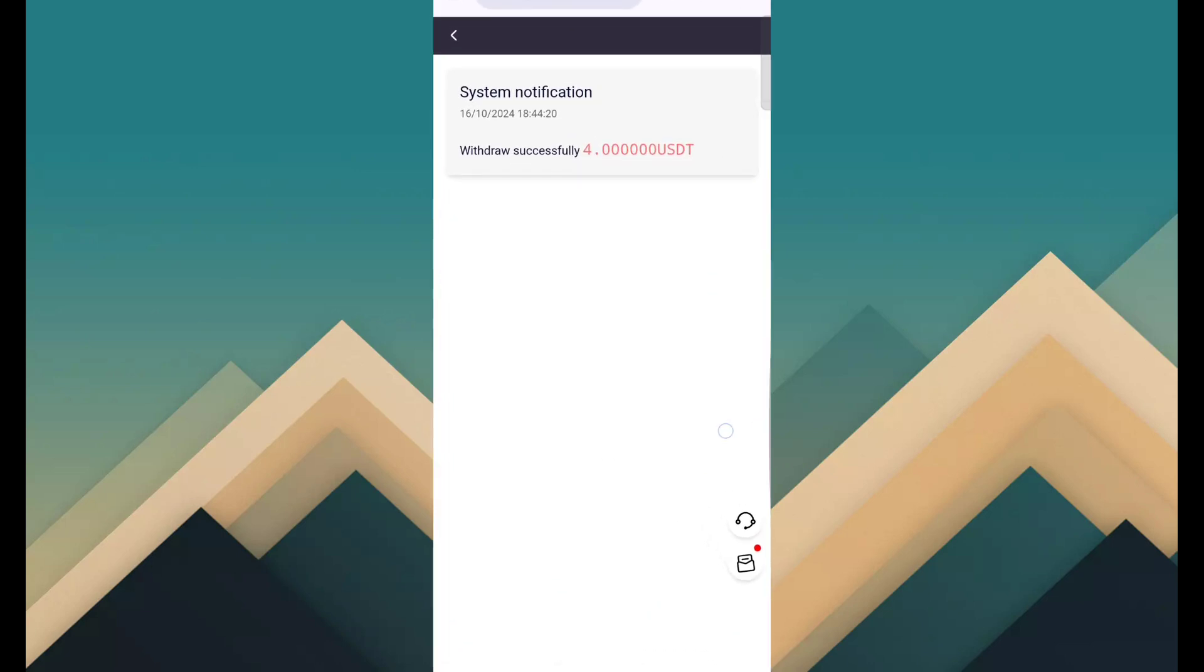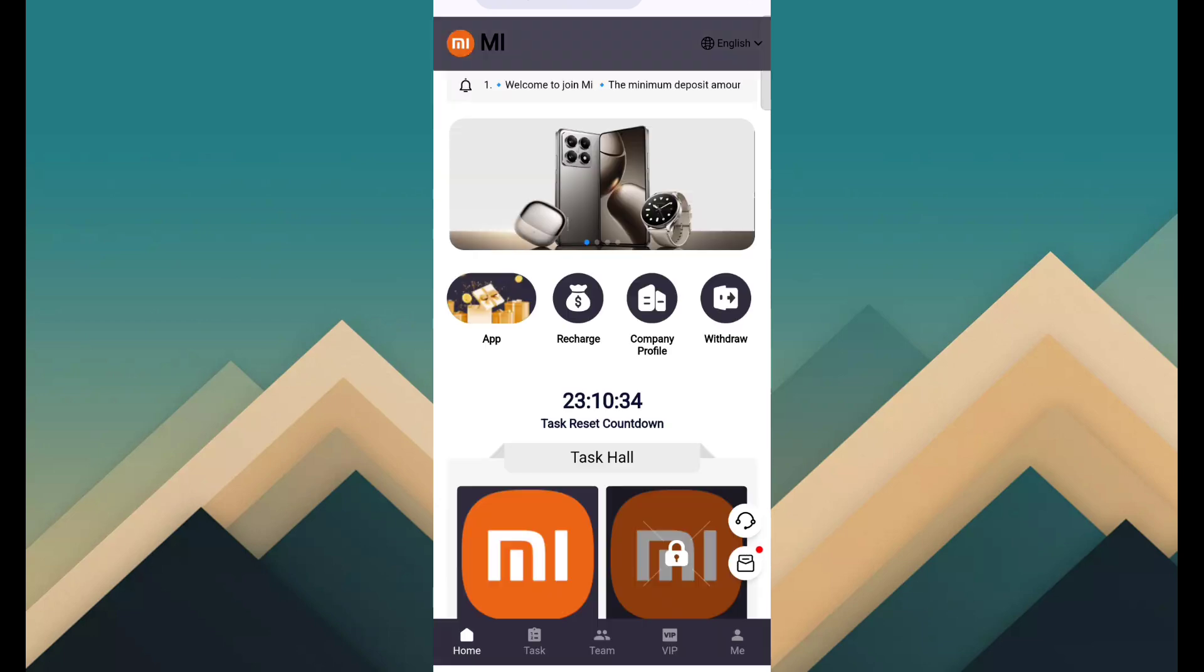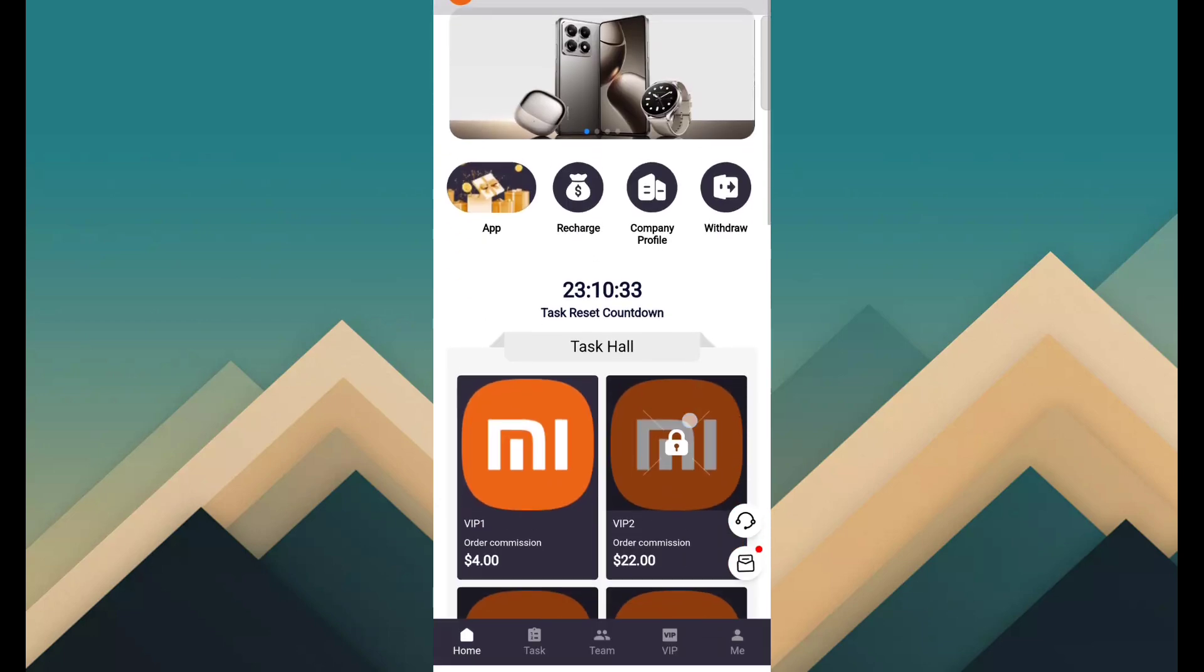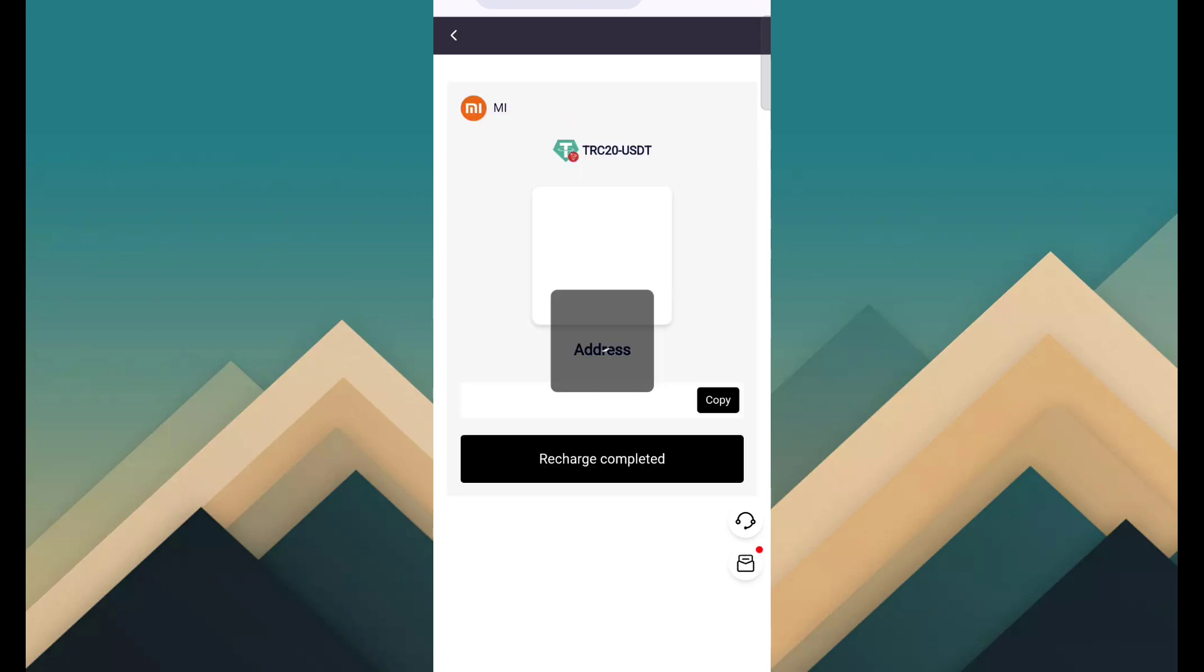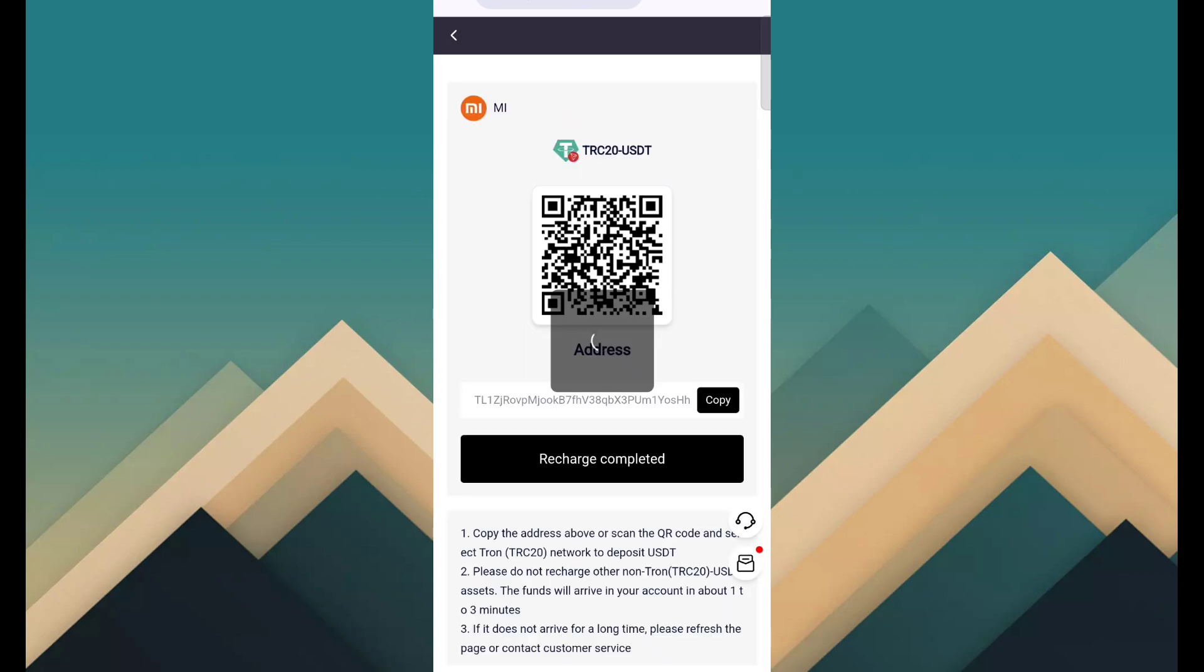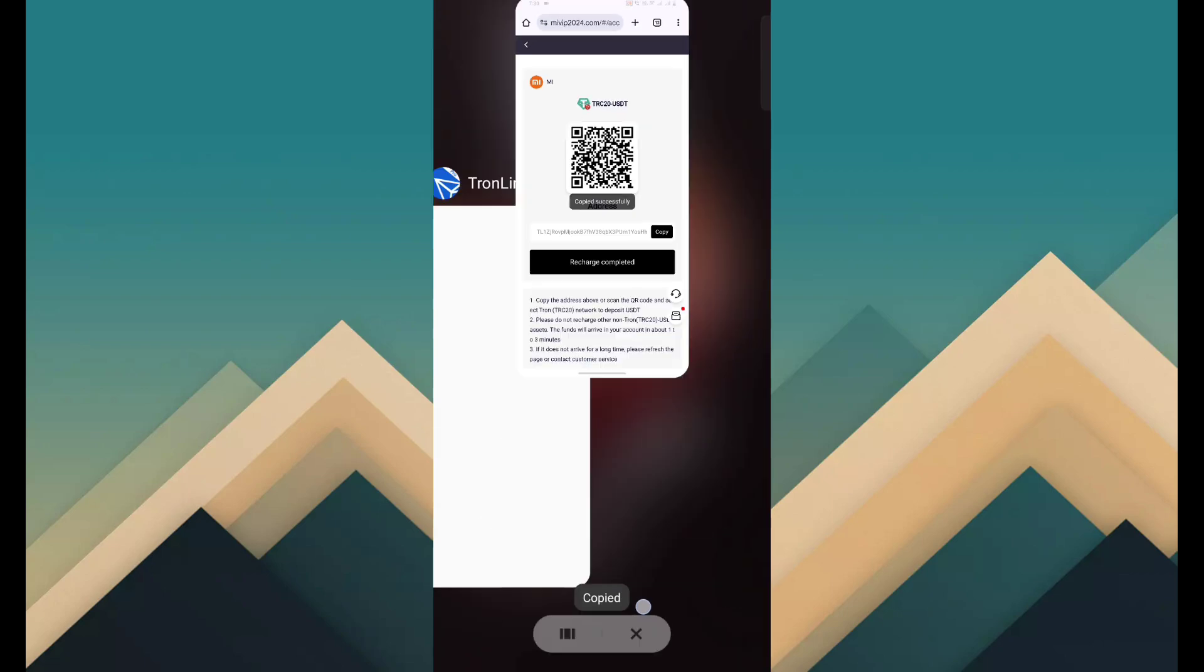So you want to earn money through this site, simple click on recharge. And here I show 3 ways to recharge: TRC 20 USDT, TRX BP 20 USDT. I have TRC 20, simple select and copy address.